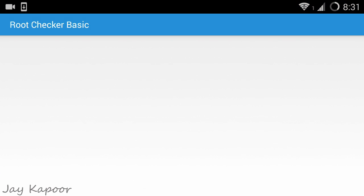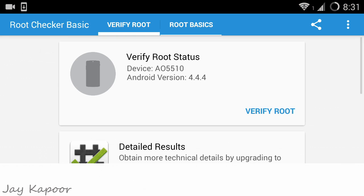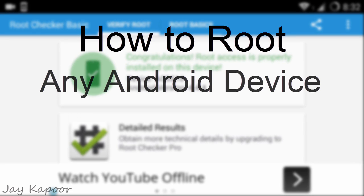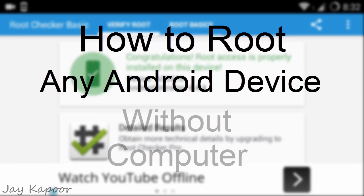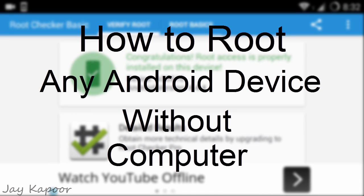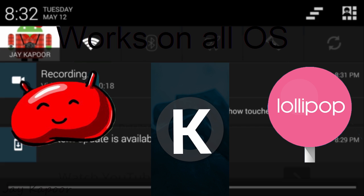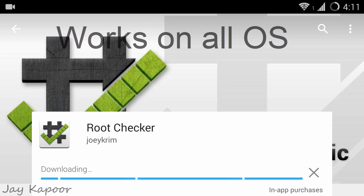Hey guys, it's Jay Kapoor here and in this video I will show you how to root any Android device without a computer. By following this video, you will be able to root any Android device running on any version of Android, whether it's Jelly Bean, KitKat, or the latest Lollipop.